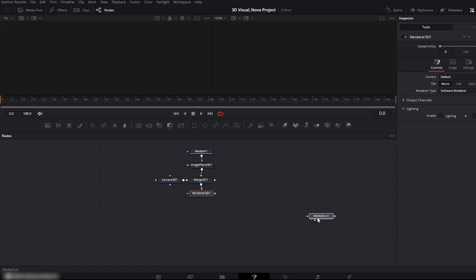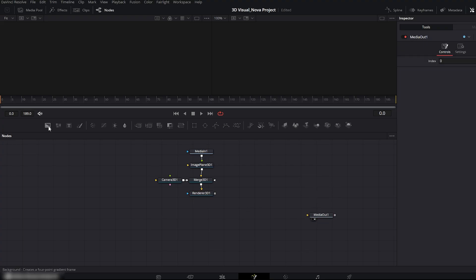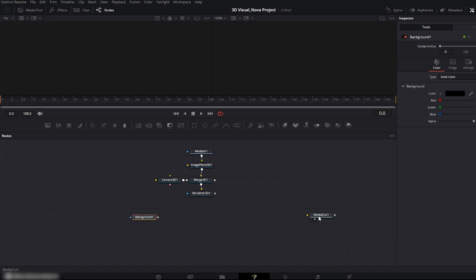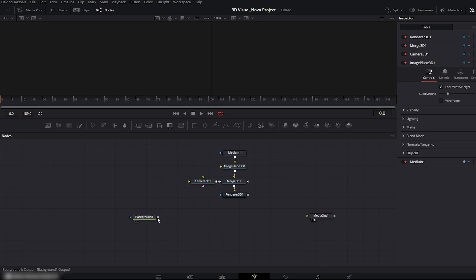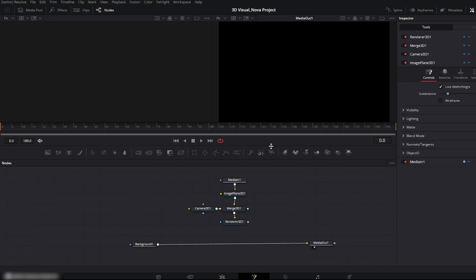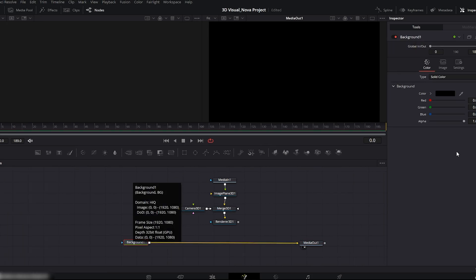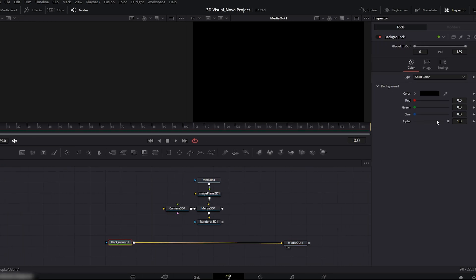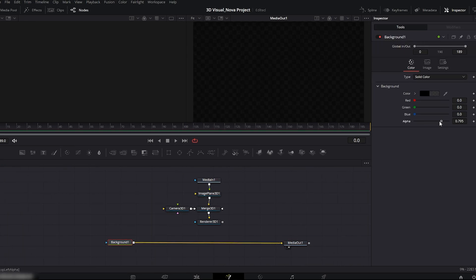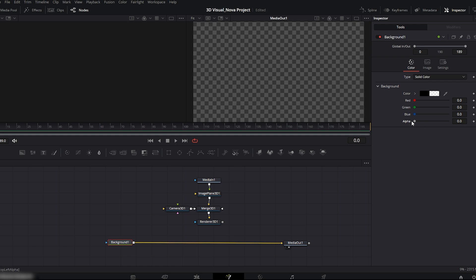Now we'll create a background. Add a background node. Connect it to Media Out. Select the background and set Alpha to 0 in the Inspector. Now connect the Renderer 3D to the background just like this.